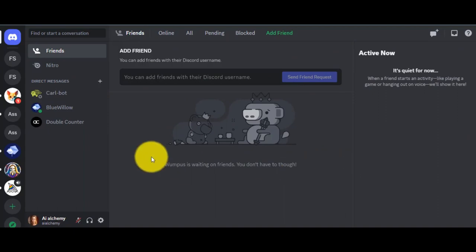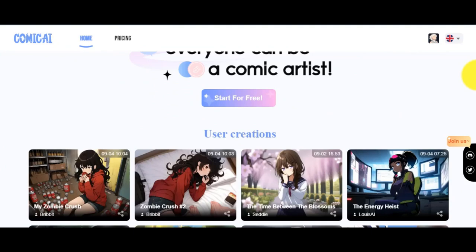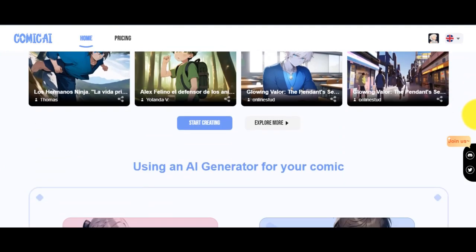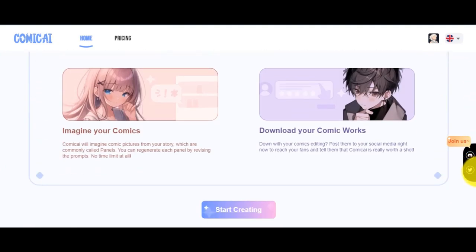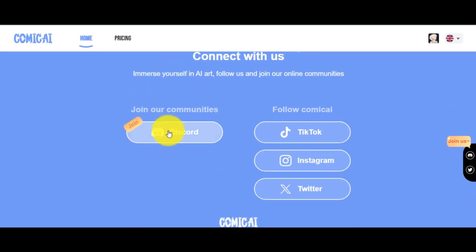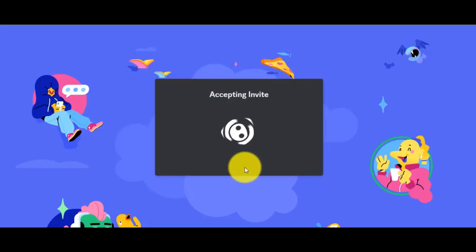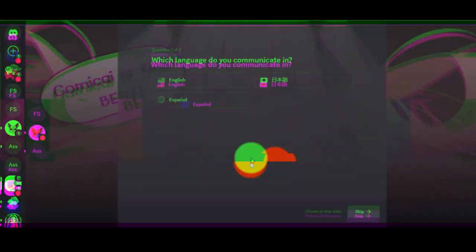You need a Discord account. Go to Discord, then open the Comic AI website, scroll down the page, and you can see 'Join Our Communities' — click on the Join button. I will also put the invitation link in the description below. After coming to the invitation page, click on the Accept Invite button.